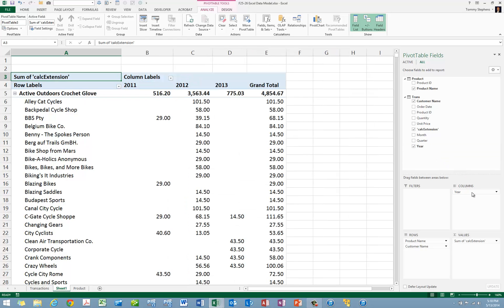As you can see, we now have a Pivot Table that has been constructed from multiple data sources. In this case, those multiple data sources were multiple tables in the workbook that had been added to Excel's data model.